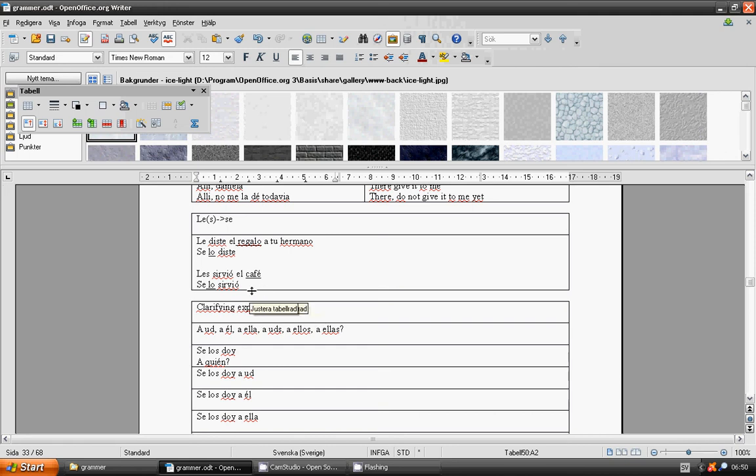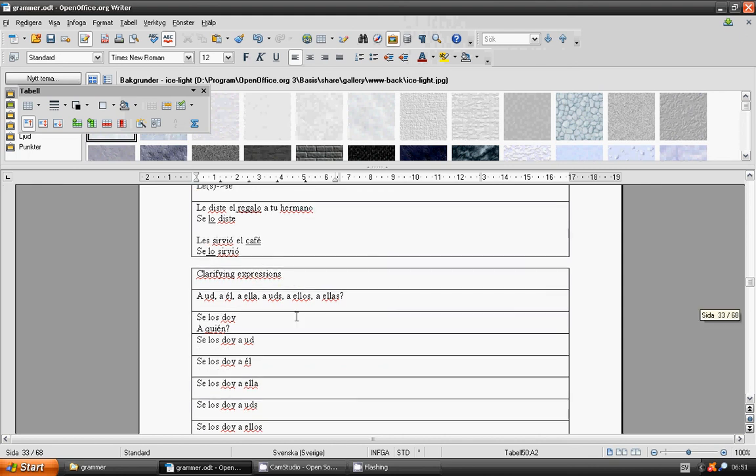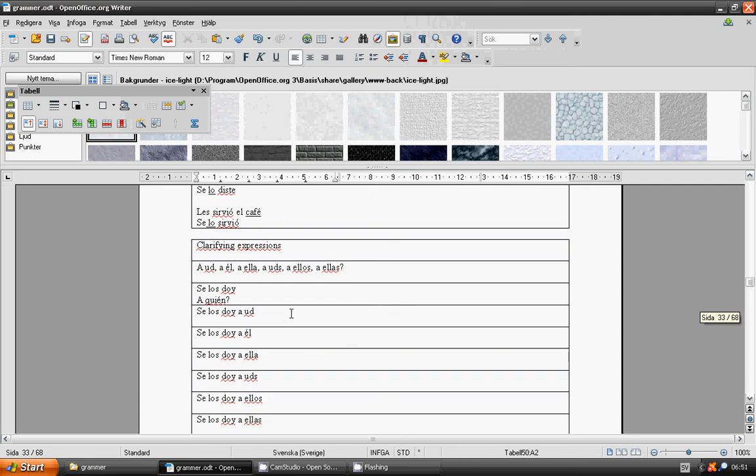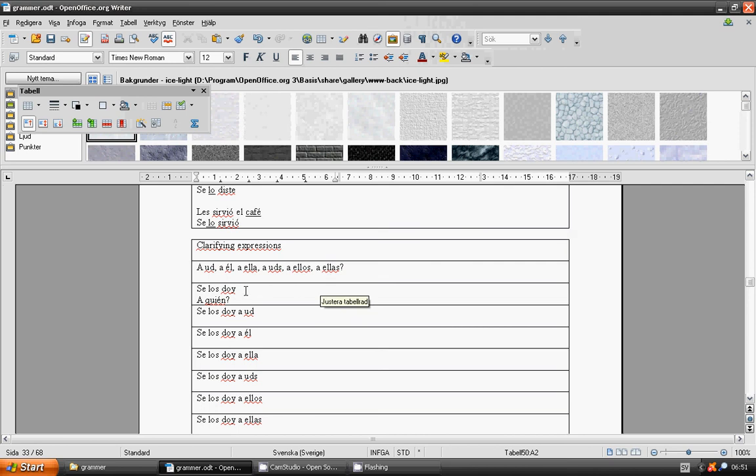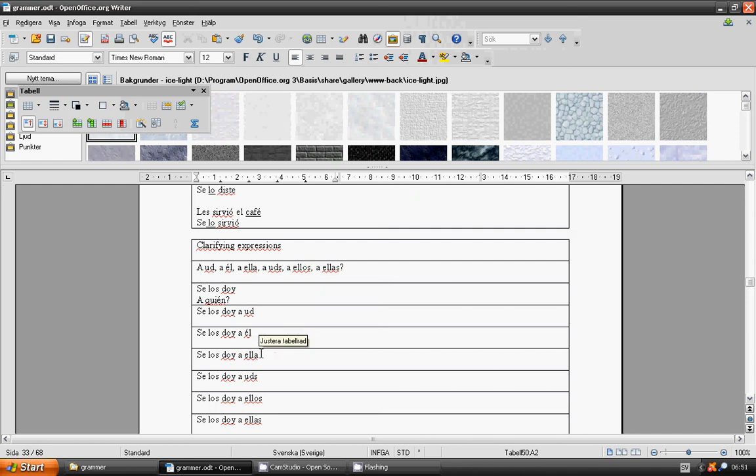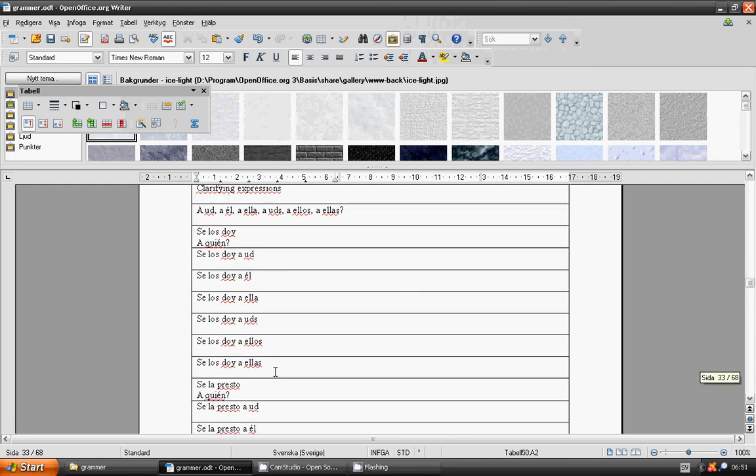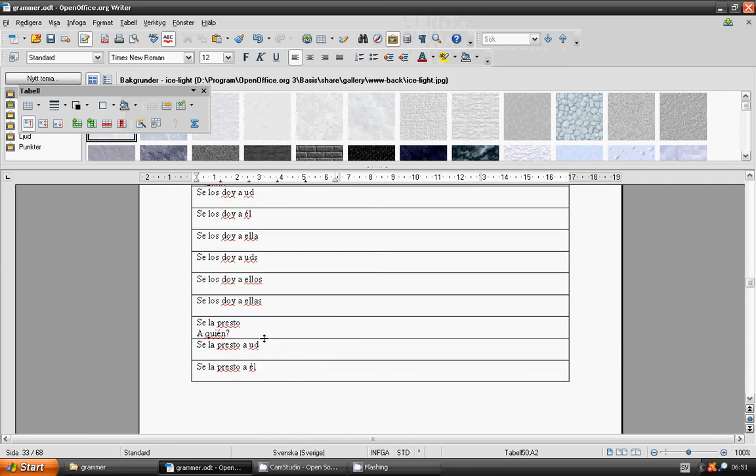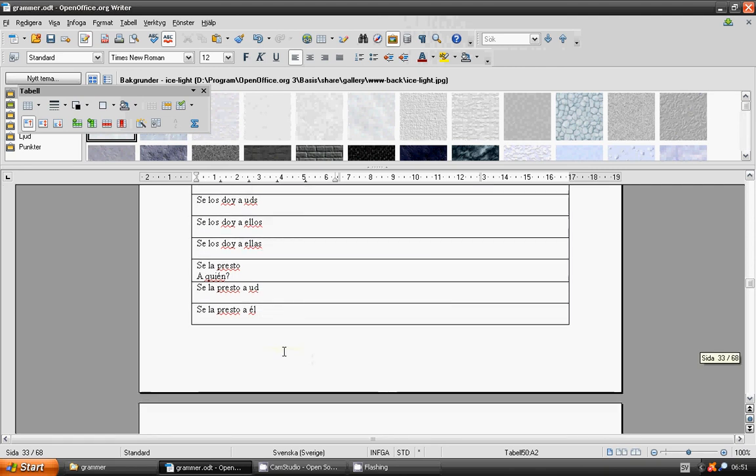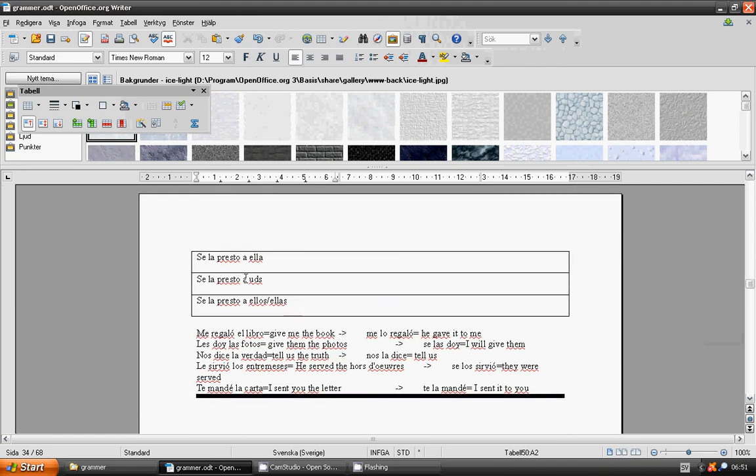Clarifying expression. A usted, a él, a ella, a ustedes, a ellos, a ellas. Se los doy a ellas. Se los doy a usted. Se los doy a él. Se los doy a ella. Se los doy a ustedes. Se los doy a ellas. Se la presto a quién. Se la presto a usted. Se la presto a él. Se la presto a ella. Se la presto a ustedes. Se la presto a ellos o a ellas.